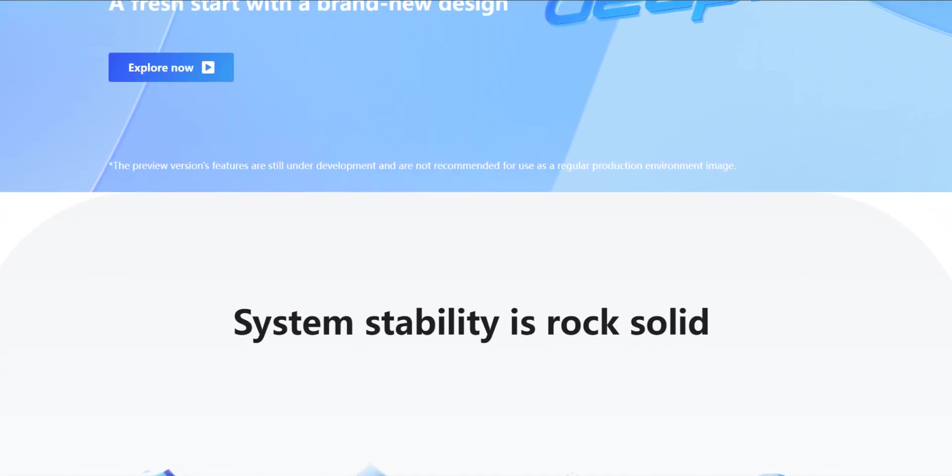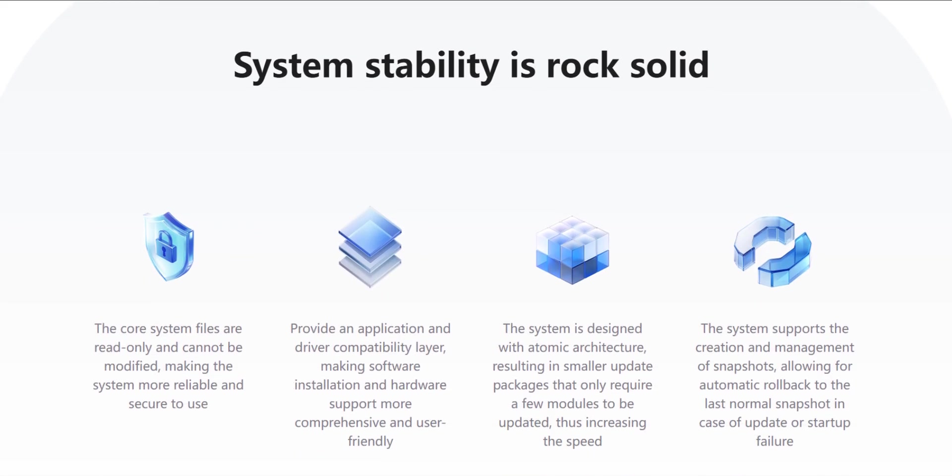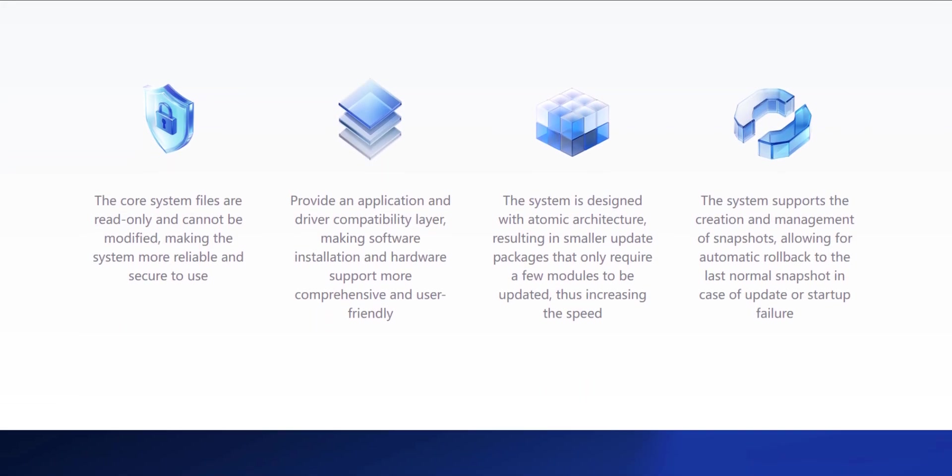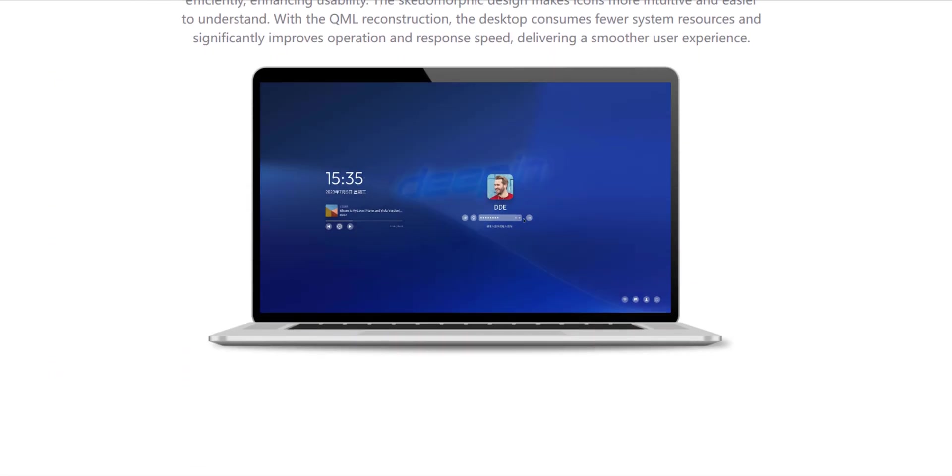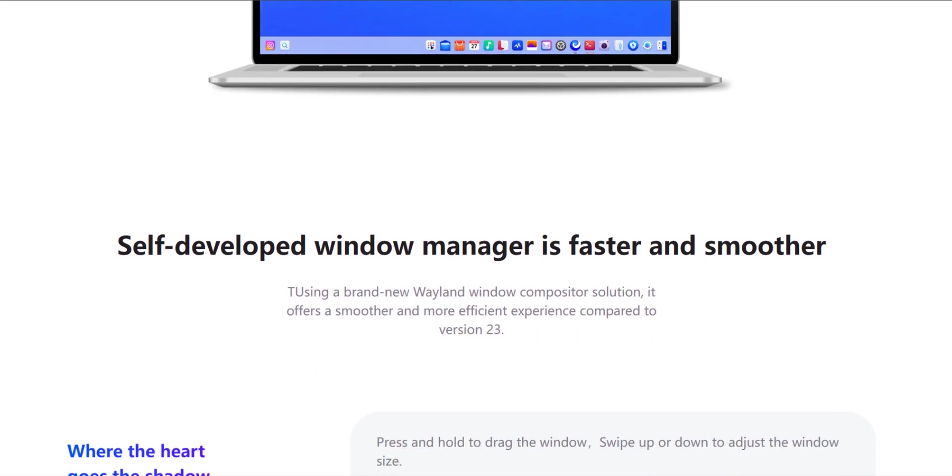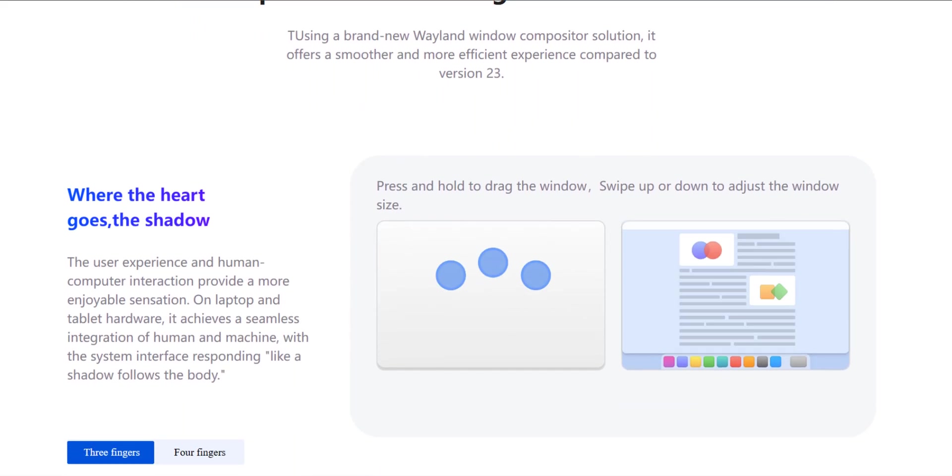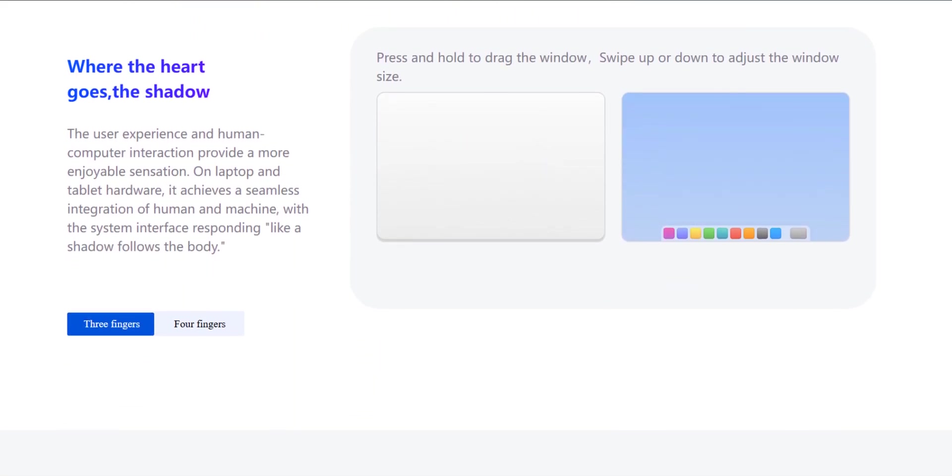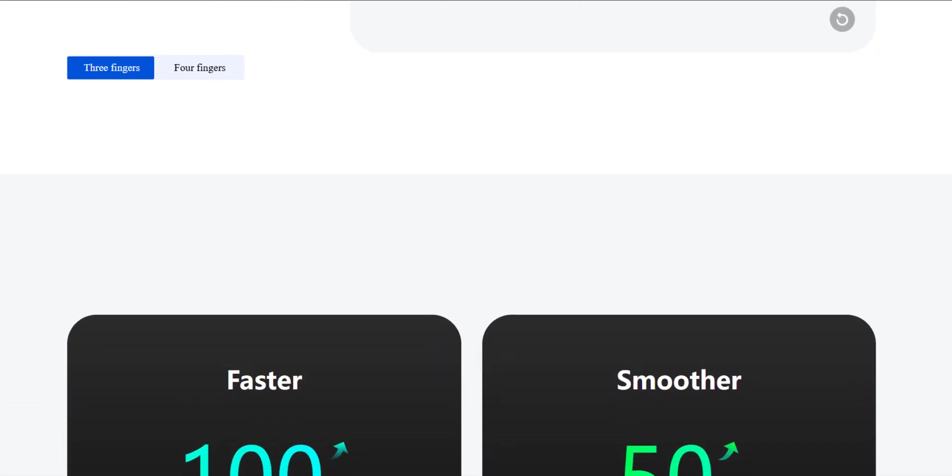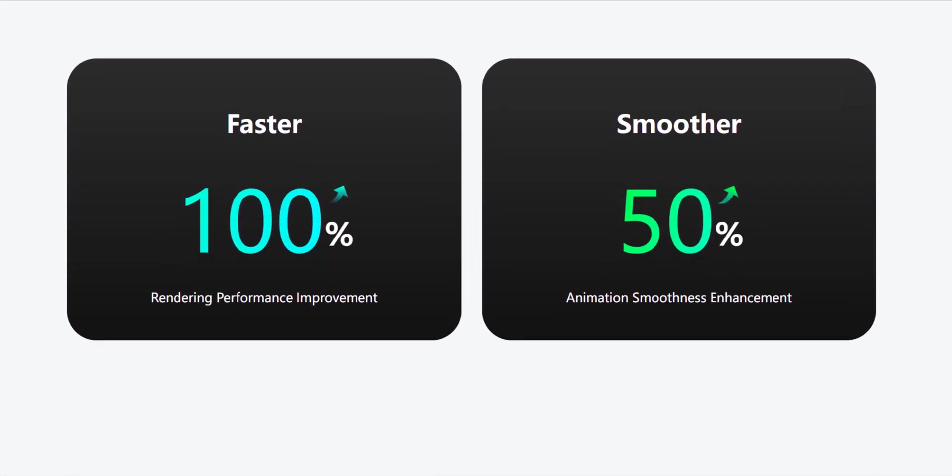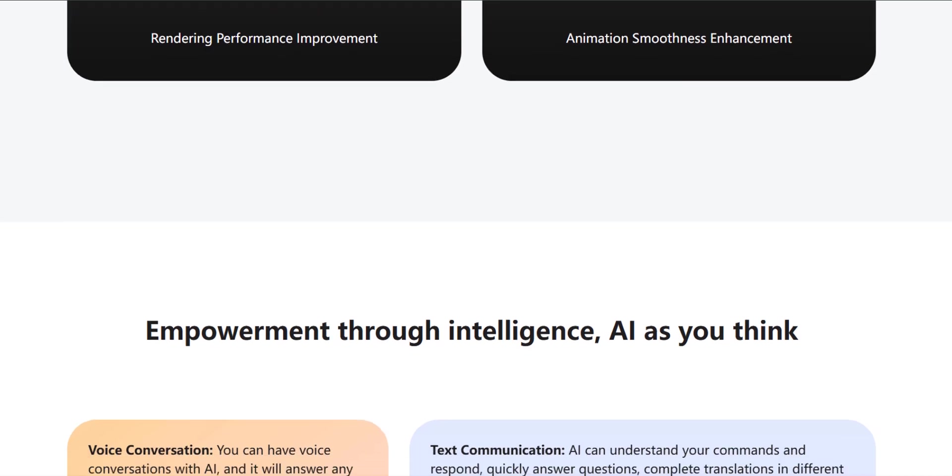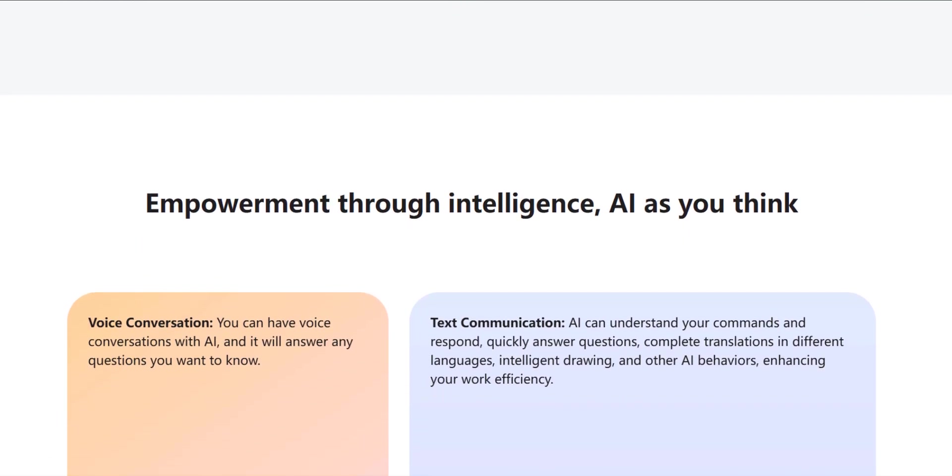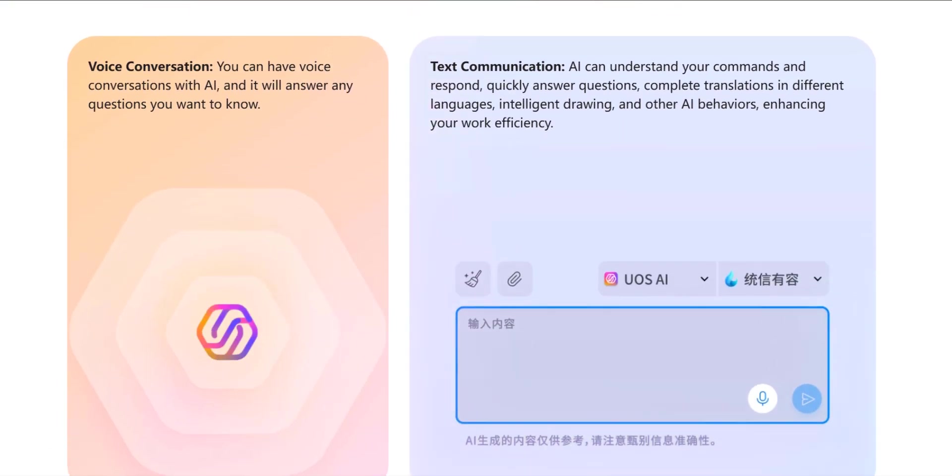Let's be real, most operating systems focus on functionality, leaving aesthetics as an afterthought. D-PIN flips that script. It's a harmonious blend of beauty and usability. If you're tired of the same old clunky interfaces and crave a smooth, modern experience, D-PIN might just be your new best friend.